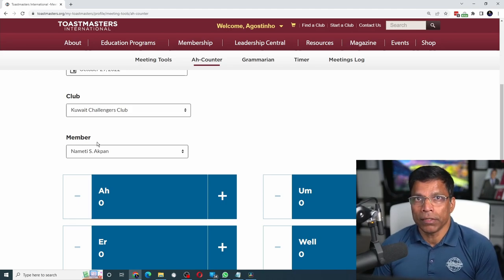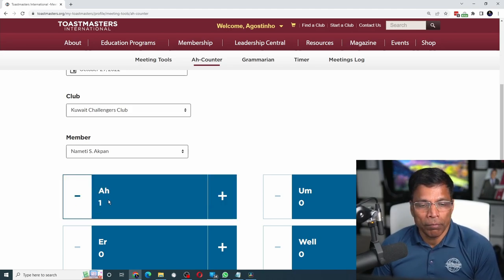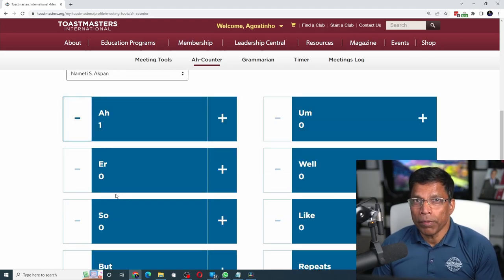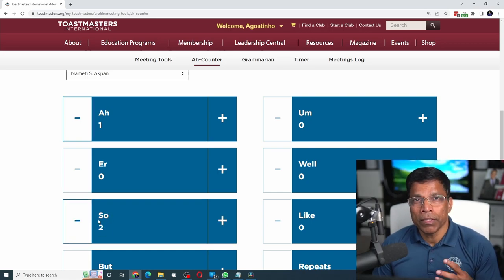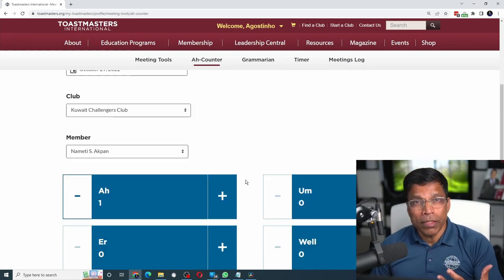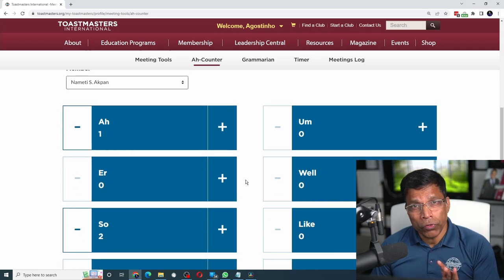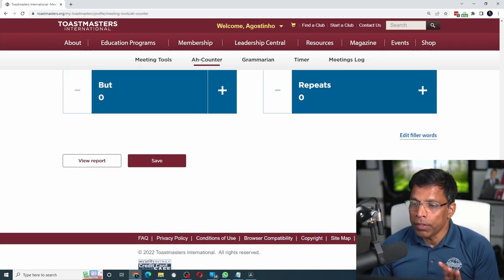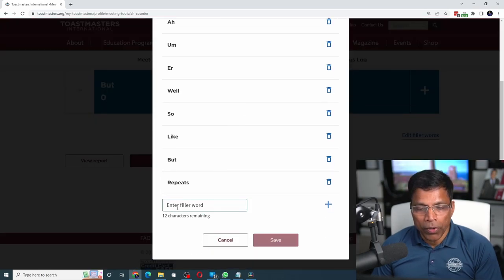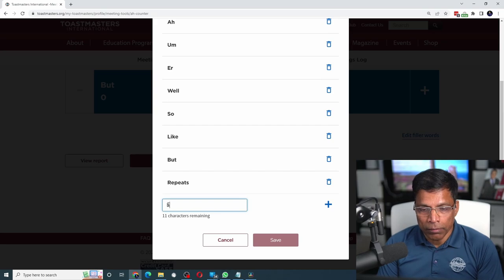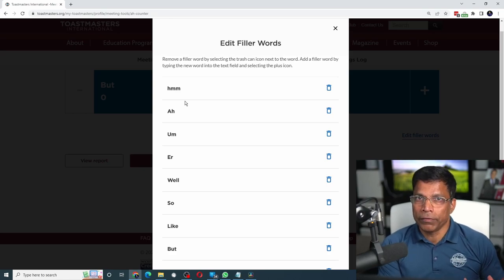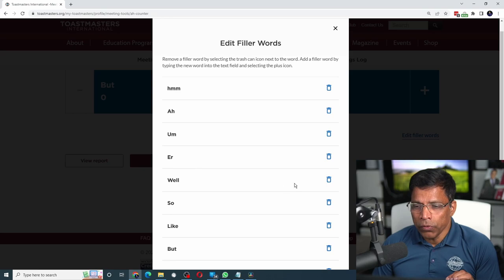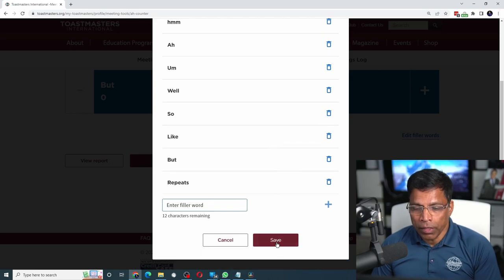For example, if you observe that a member has uttered an 'ah', simply click on the plus button and the number will change to one. Similarly, if the member uttered the word 'so' twice, click plus two times and you have a count of how many times that filler word was used. These are all the predefined filler words. If you want to add your own filler word, click on 'edit filler words', scroll down, enter your word — let's say 'hmm' — then click the plus button and it is now available for counting. If you want to remove certain filler words, select the trash icon to remove them. When done, scroll down and click save.